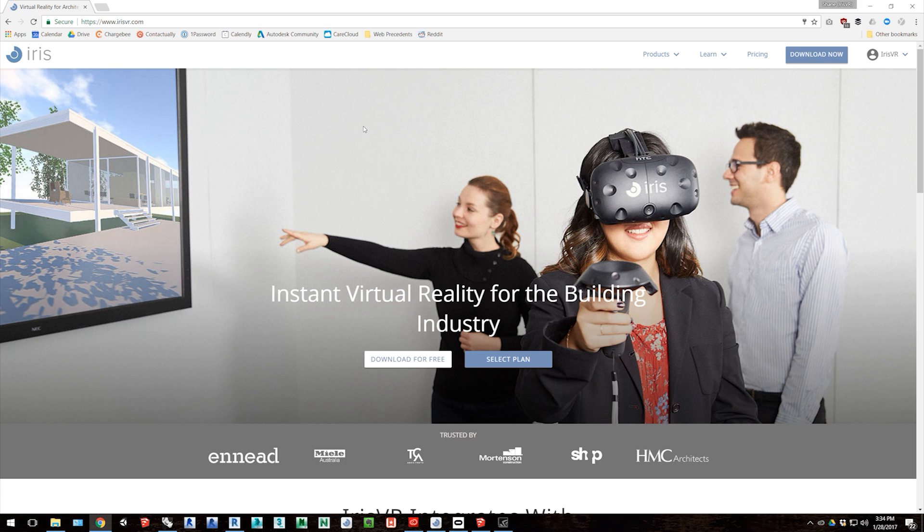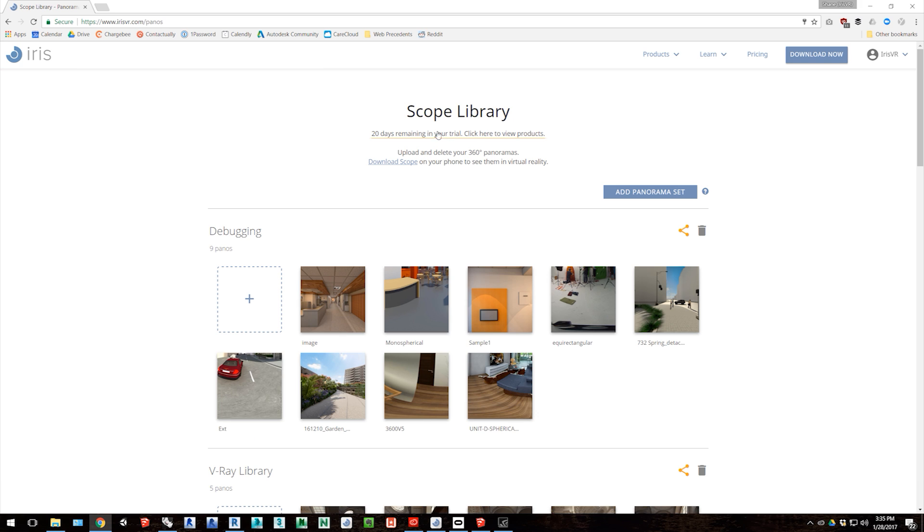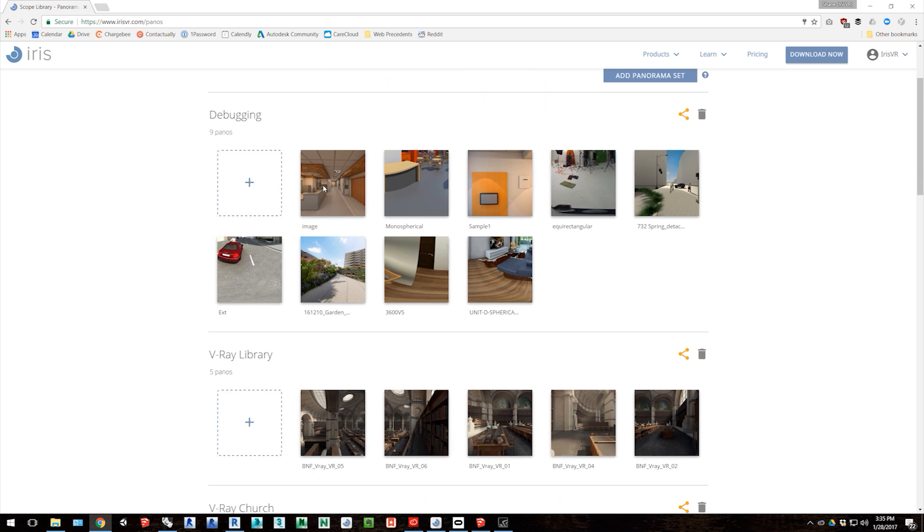Going online to our website, you can go to irisvr.com slash panos, and this is where you manage all of your images that are tied to your mobile app.